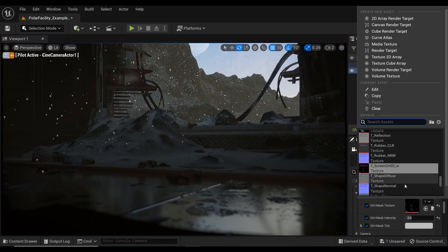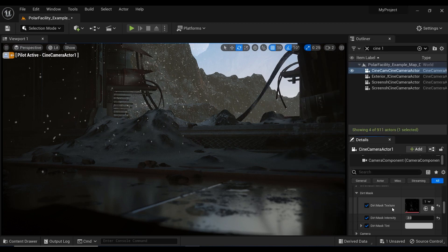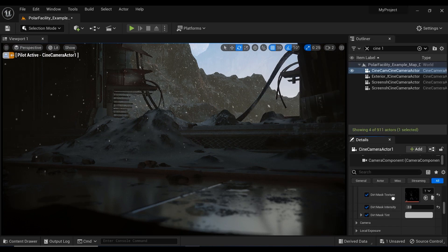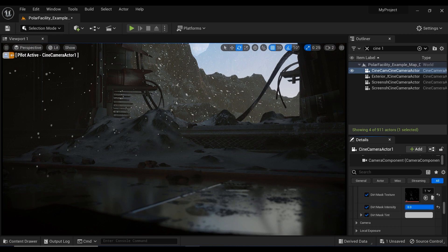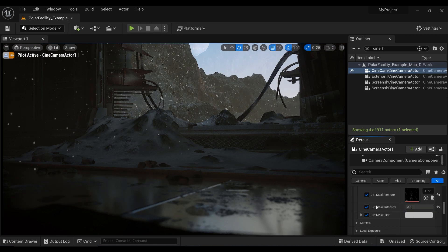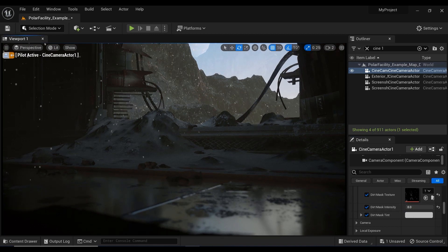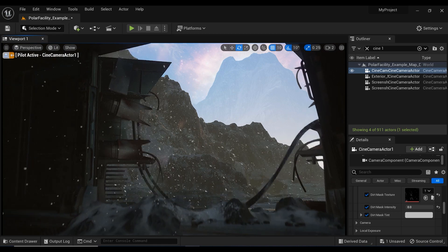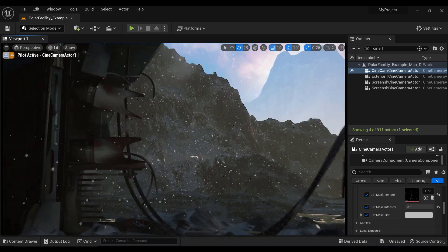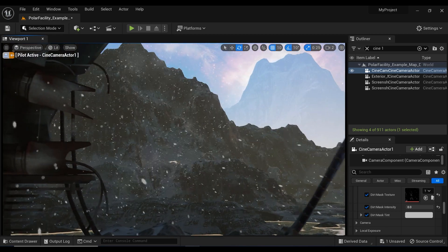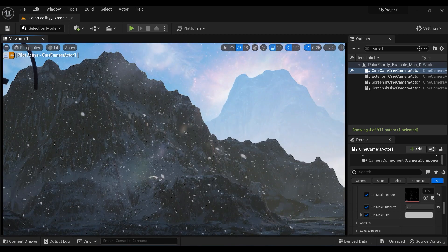Once you have assigned the dirt texture to this Dirt Mask effect, you can simply control the intensity of it from this slider over here. But nothing special is happening. So let's just go to the outside to have some lens flare effects.